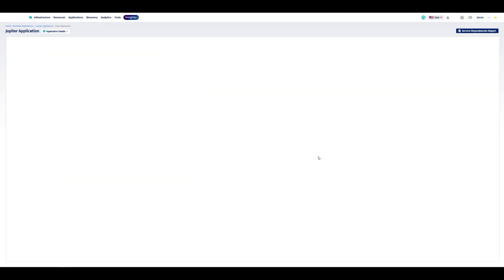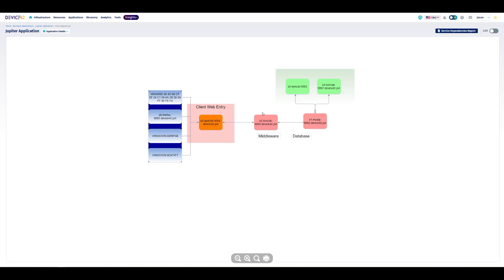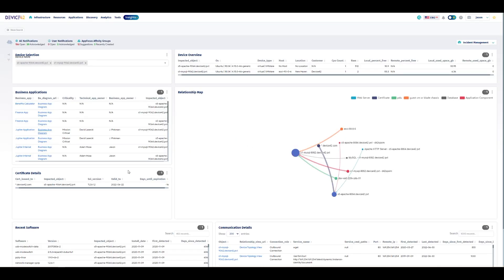And we can drill into these views right from here and see how is that business application structured. So we can quickly get contextual details of that business application that it's expected to be the client entry point for our business application. And there's also a middleware server and database server here. So there could be a middleware we need to investigate alongside this issue.